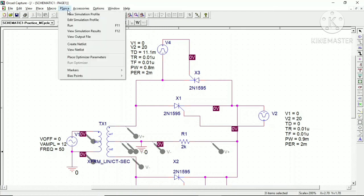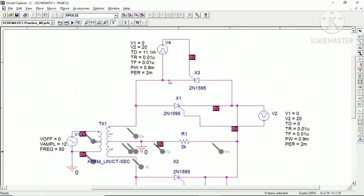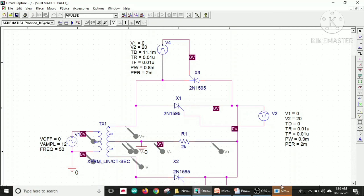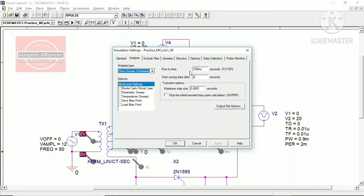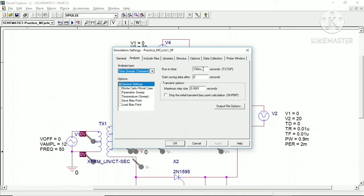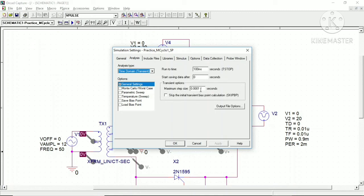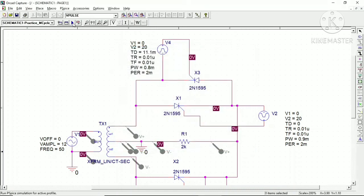Now let me show you the simulation profile. When you open it, you can see the simulation is run for five cycles — the basic period is 20 ms so five cycles is 100 ms total. The maximum step size is 0.0001, which you can maintain, and then you can run the simulation.